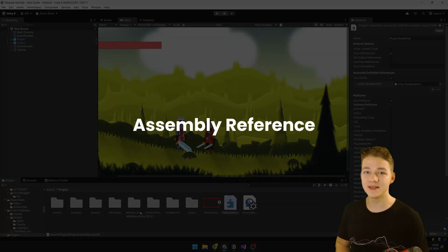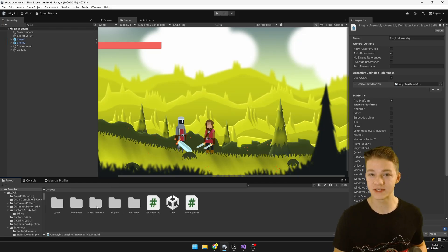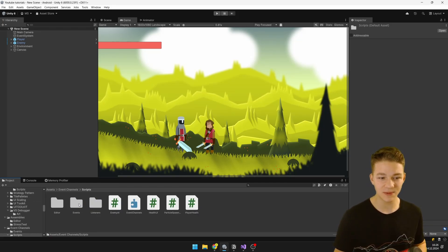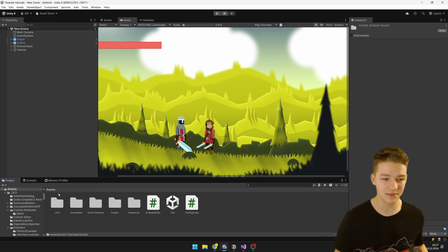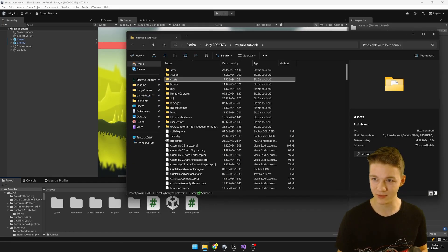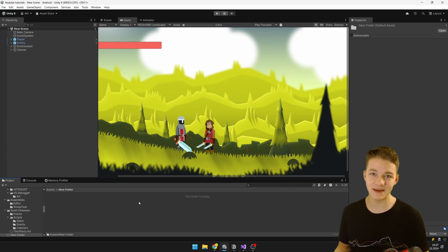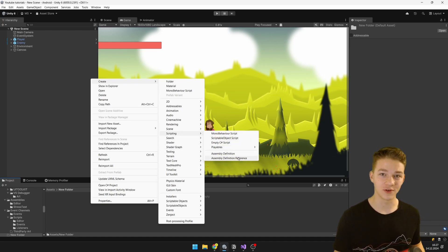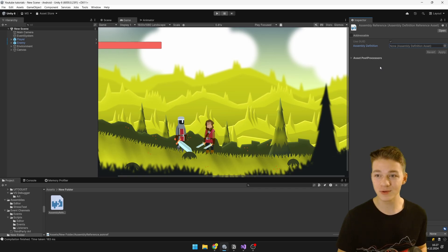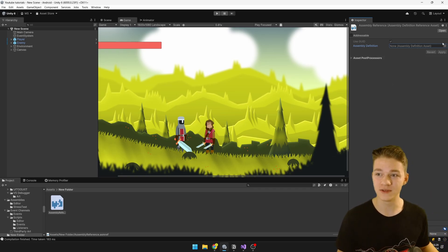One more thing related to assemblies is an assembly reference. Let's say we already have some created assembly — for example, the event channels assembly inside the scripts folder — but we also have some other folder somewhere totally different that we want to use the same assembly. Without having to change the folder structure or duplicate the assembly, we can simply right-click, go to Create > Scripting, and use the assembly definition reference. It allows us to reference some assembly that we want to use across that whole folder and all of its subfolders.